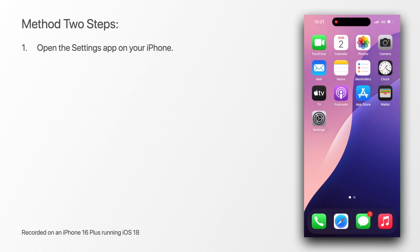When compared to the first method, this one is a little bit longer but it is worth mentioning. First, open the settings app on your iPhone.